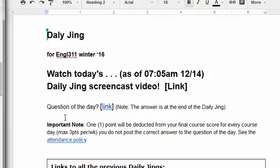At the end of the video, there will be a question of the day and its answer. Students will answer the question of the day by clicking this link right here and submitting the answer to a Google survey form. There will be a different survey link every day with a different question. I do this so that I know that you are accessing the Daily Jings.